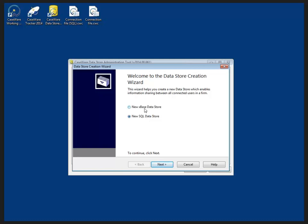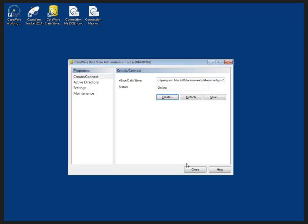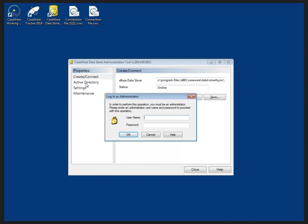However, the wizard will walk the IT administrator through the creation of your data store step by step and it's fairly easy to follow those steps. Instead, I'm going to click cancel and I'm going to go over to active directory under properties.